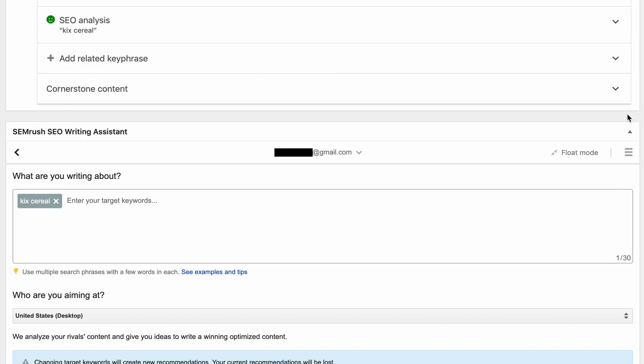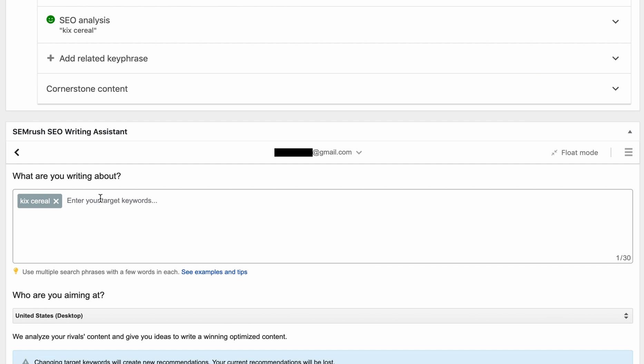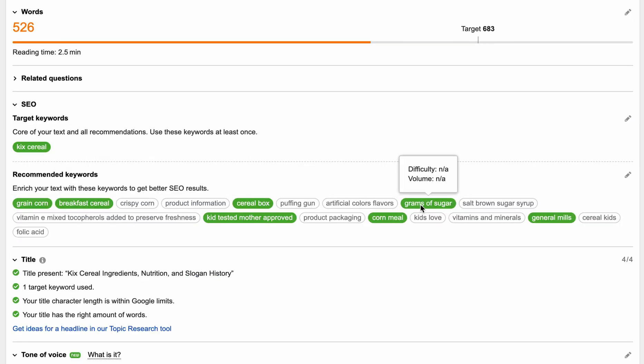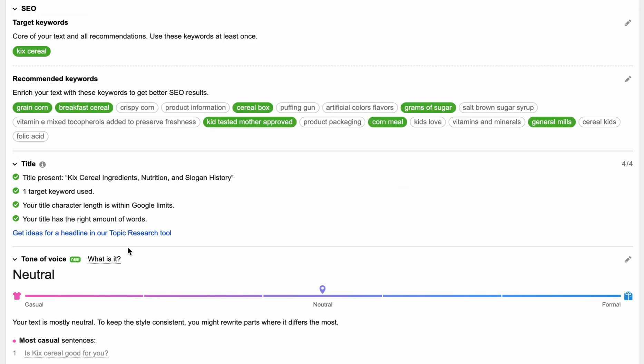There's our target keyword kick serial. If you want to add a new keyword, you could do that, just click on the pen here on the right-hand side. And then these are the recommended keywords that SEMrush recommends that you add to your content. They get these keywords from other results in Google that are targeting your keyword. The idea here is that if your competitors include these keywords, then maybe you should too. The ones in green are the ones that we actually have in our content. The ones in white are suggestions that we should add.